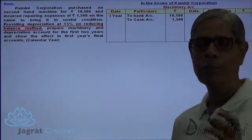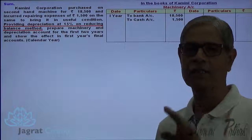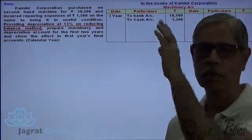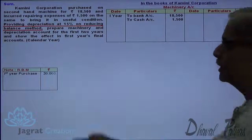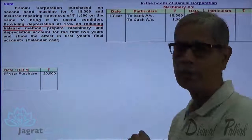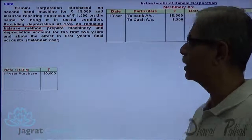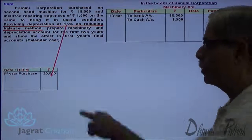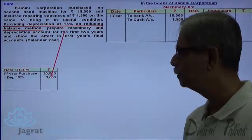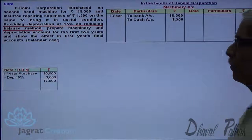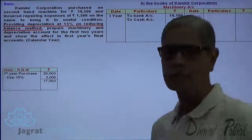The cost of the machinery is $20,000 — the second-hand machine purchase price plus repair expenses. Using the reducing balance method for the first year, the machine is presumed purchased at the beginning of the year at $20,000. Depreciation at 15% on $20,000 works out to $3,000. The value after writing off depreciation is $17,000.